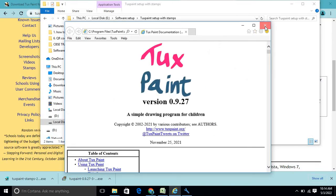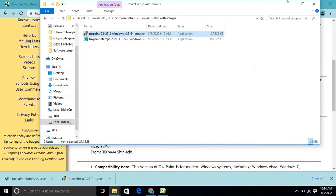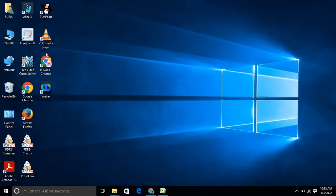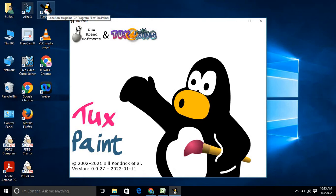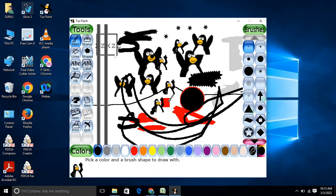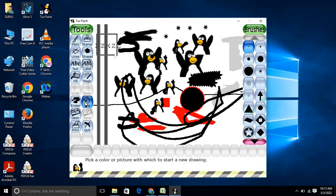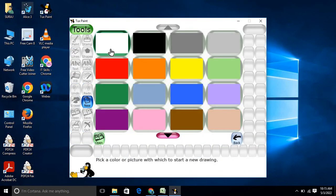After installation, close the installer and open TuxPaint. You can see TuxPaint is now installed — double-click to open it. You can do drawing here, and if you click on the 'New' option you can select a fresh drawing.